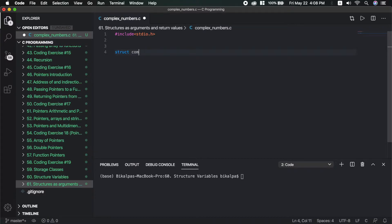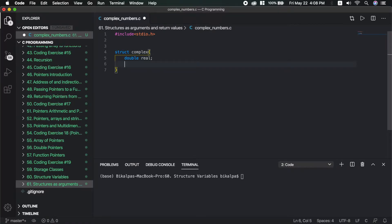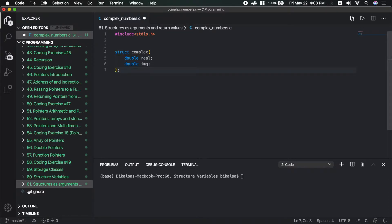We make a structure called StructComplex. In this structure, we have double Real and double Img as the two member fields.